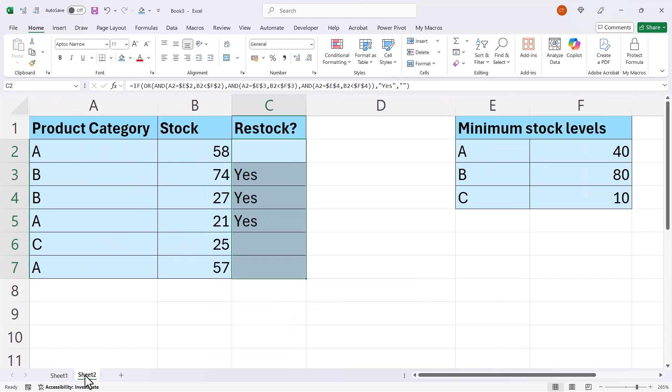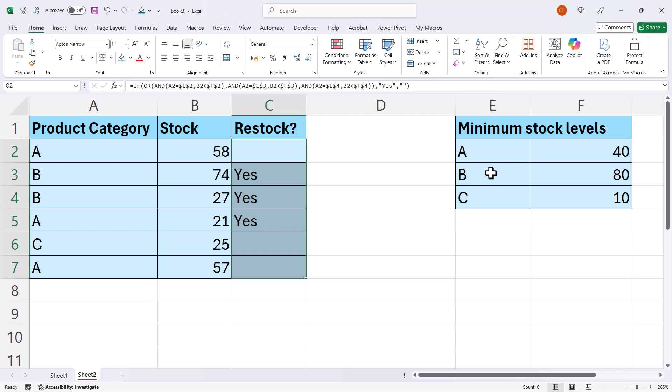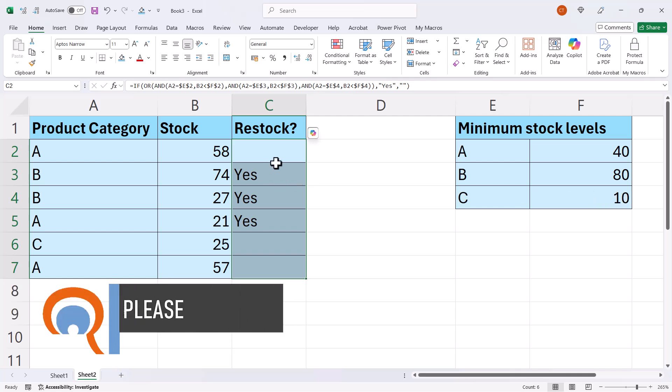Here's another example. Now here, what we're trying to do is work out whether we should restock. So if it's a category A product, we've got to restock at a minimum level of 40. Category B, minimum level of 80. Category C, minimum level 10.